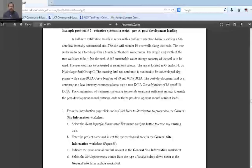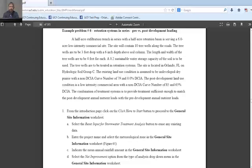If you are watching this video, you have clicked on the help button for series. I'm going to go over example problem number six, which is at the end of the user's manual.